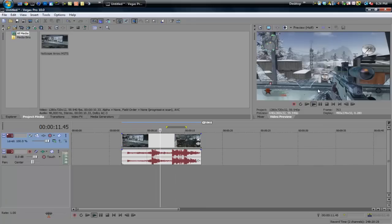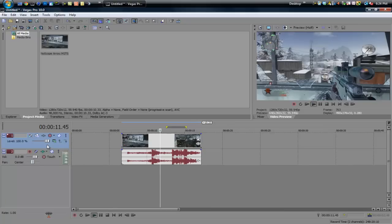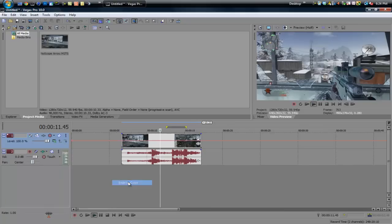So basically I have a Black Ops clip in here and what I'm going to do is right-click on the video track and then go to Insert/Remove Envelope and I'm going to do Fade to Color.